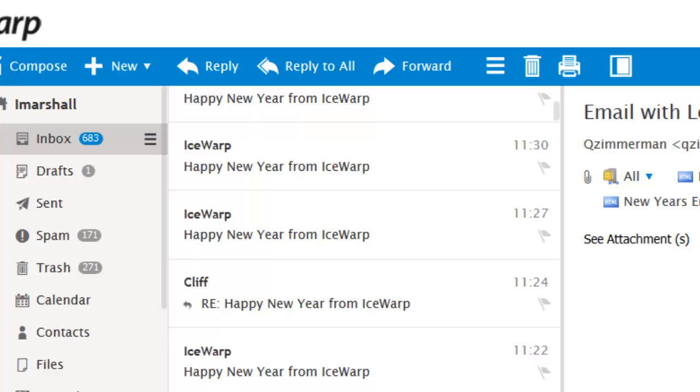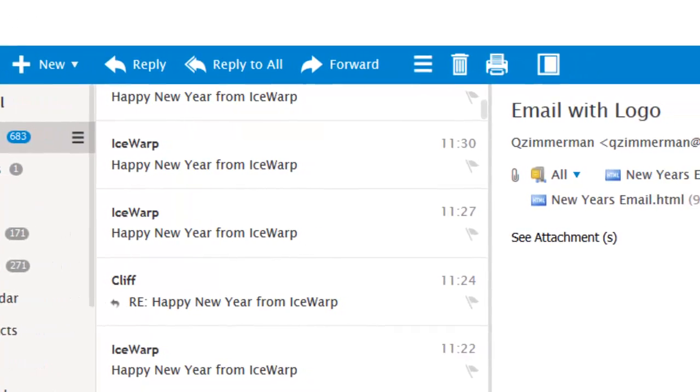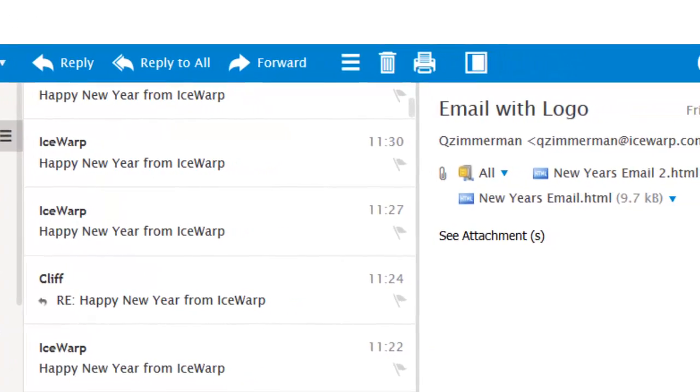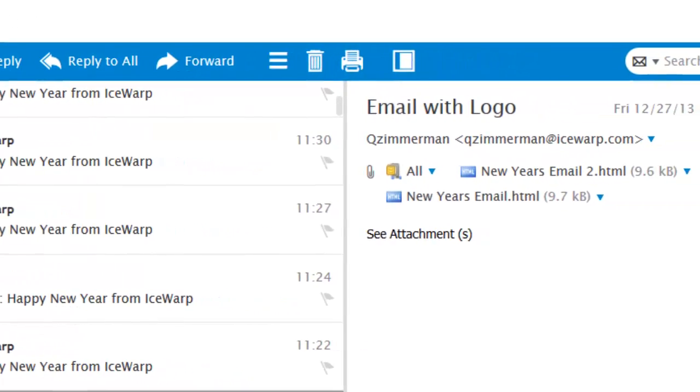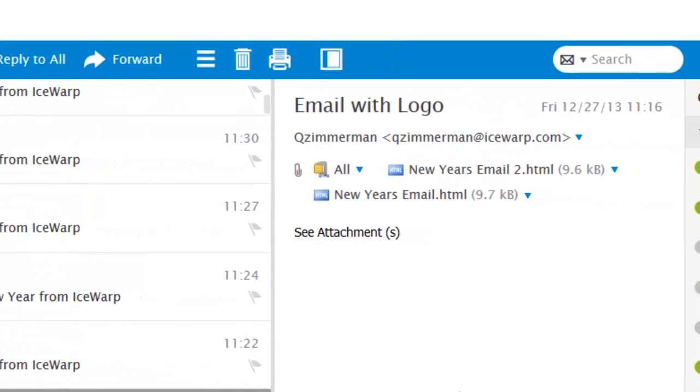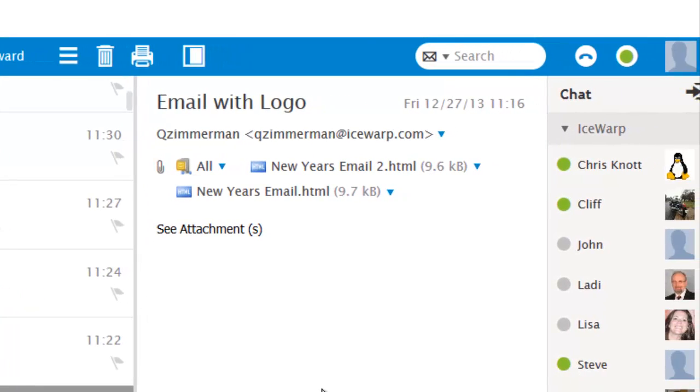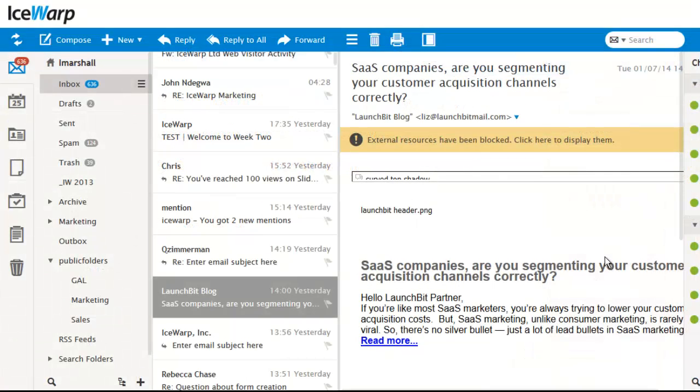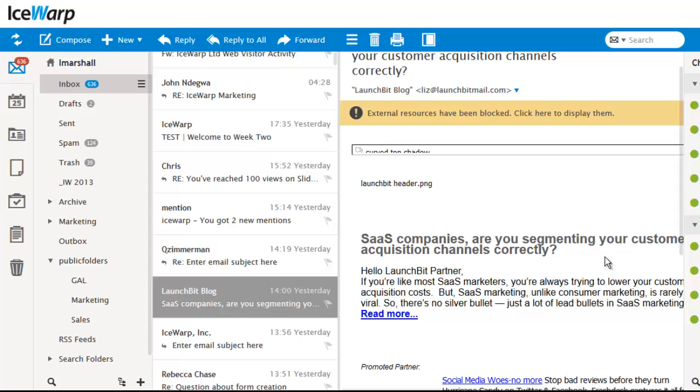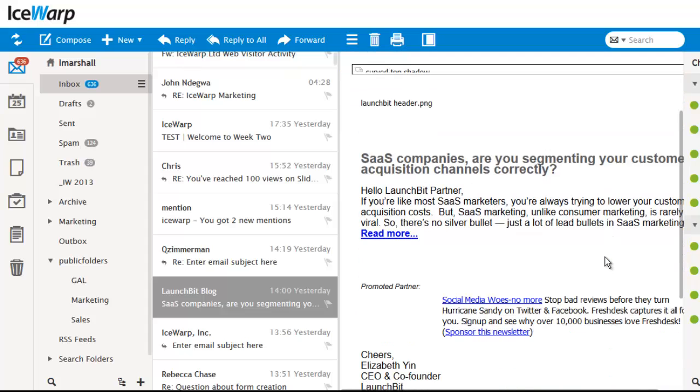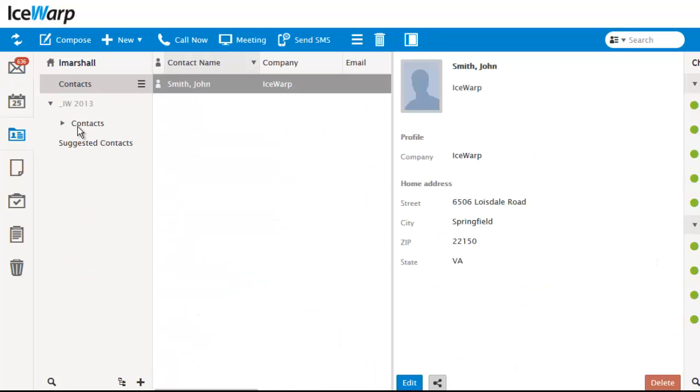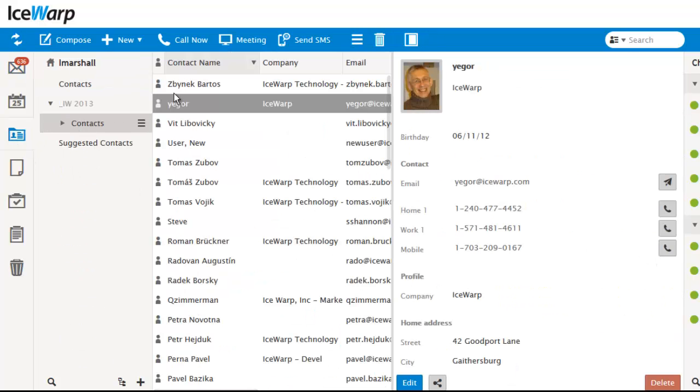Once you log in, you'll find we've done a complete redesign of IceWarp web client. It makes finding what you need even simpler. We've made previewing emails much cleaner in IceWarp. When you preview an email and scroll down, the subject and sender move out of the way, giving you more room to read. Previewing contacts now shows you all of their information. No need to open each contact individually.